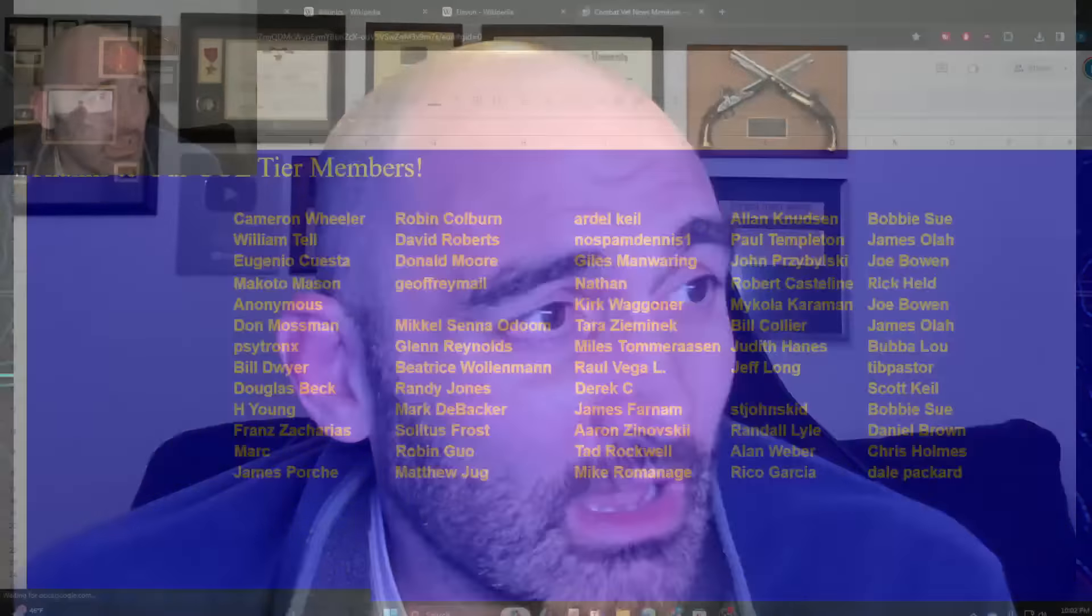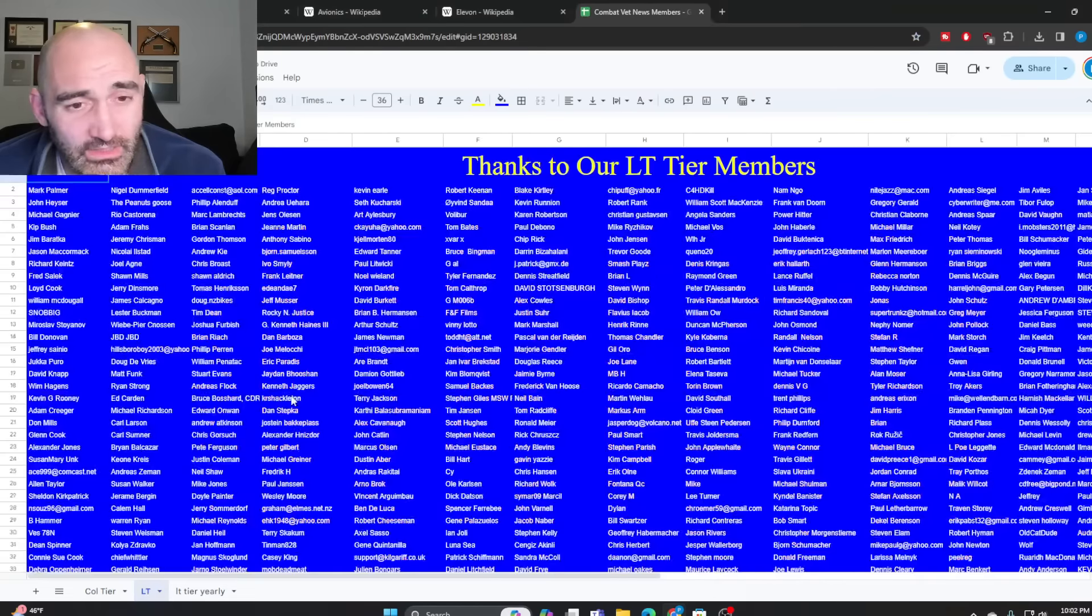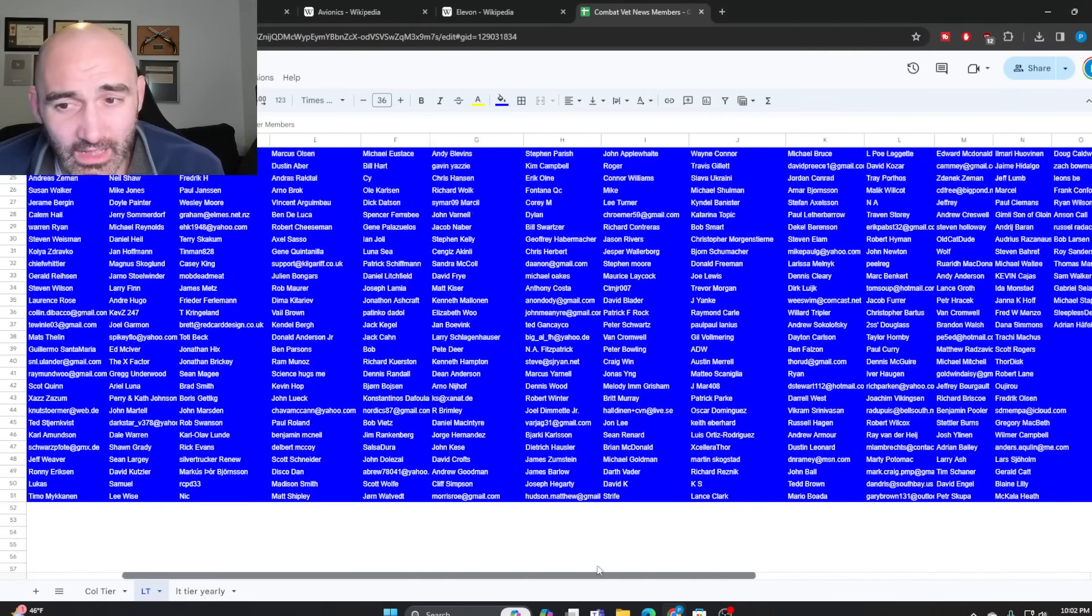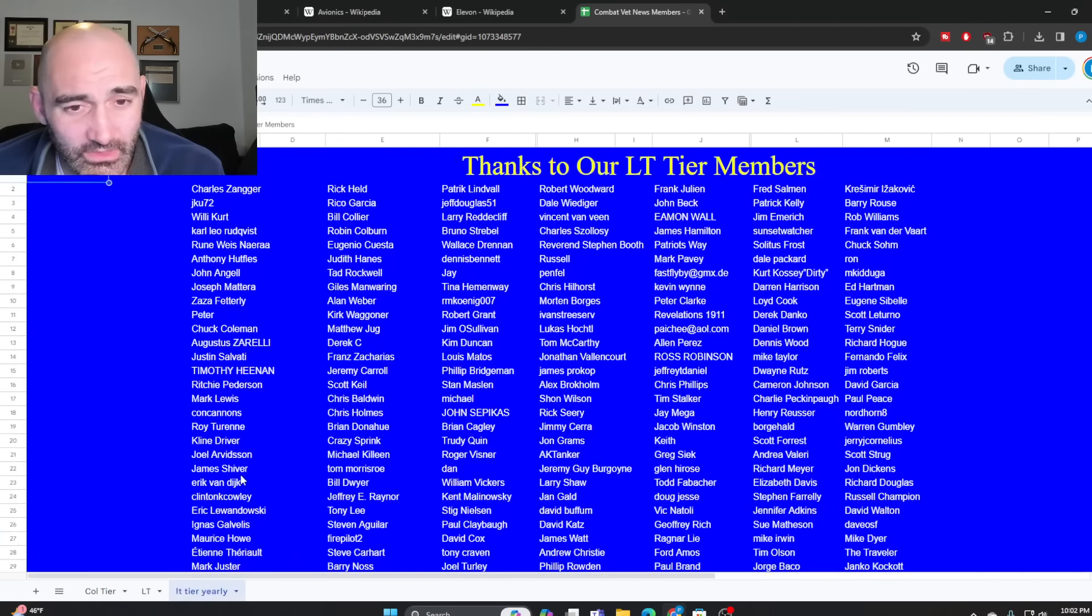That's all I had. A huge shout out to the members of CombatVetNews.com. Be sure to hit like and subscribe on the video. Tell the YouTube algorithm that I make good content, and I'll see you in the next one. Cheers.